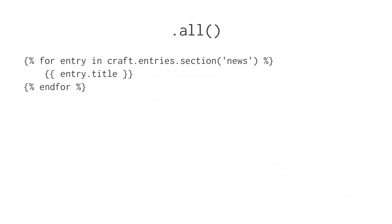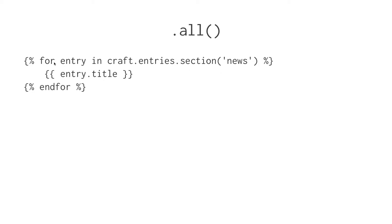So .all - here's what we are used to doing in Craft 1 and 2. We have for entry in craft.entries.section.news. In this case, craft.entries.section.news is what's called an element query. We are defining a query for the data we want to return, and then looping over it and printing that data out, in this case the title of each entry.